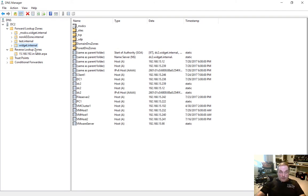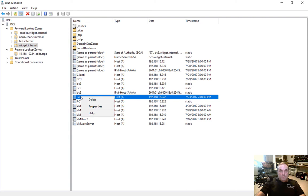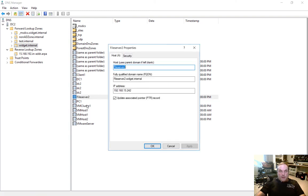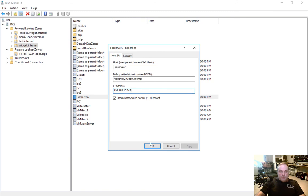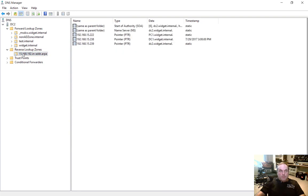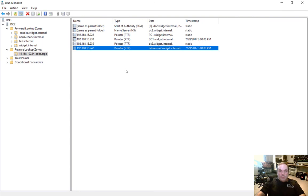We already have a host here — we'll choose File Server 2. Right-click on File Server 2, go to Properties. You can see that this has a PTR record checkbox. Let's go ahead and uncheck it because it hasn't been created yet, and then we'll recheck it. That will force the creation now that we have a reverse lookup zone. We can see that File Server 2.Widget.Internal points to .242. Click OK, then go to our reverse lookup zones and hit Refresh. File Server 2 has now been created.